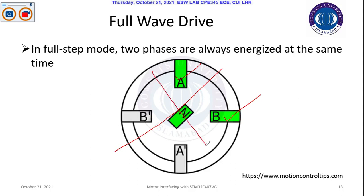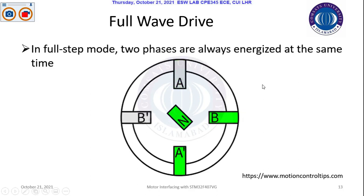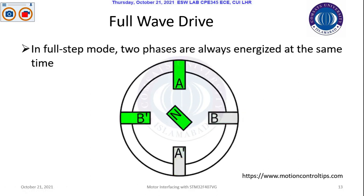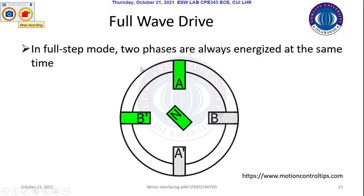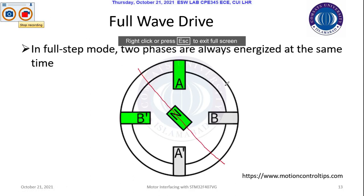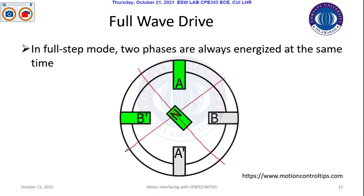If you observe this rotation, the angular step is still 90 degrees. This is a complete movement, so if I divide the angles, it becomes these kinds of angles. So the angular step is 90 degrees.